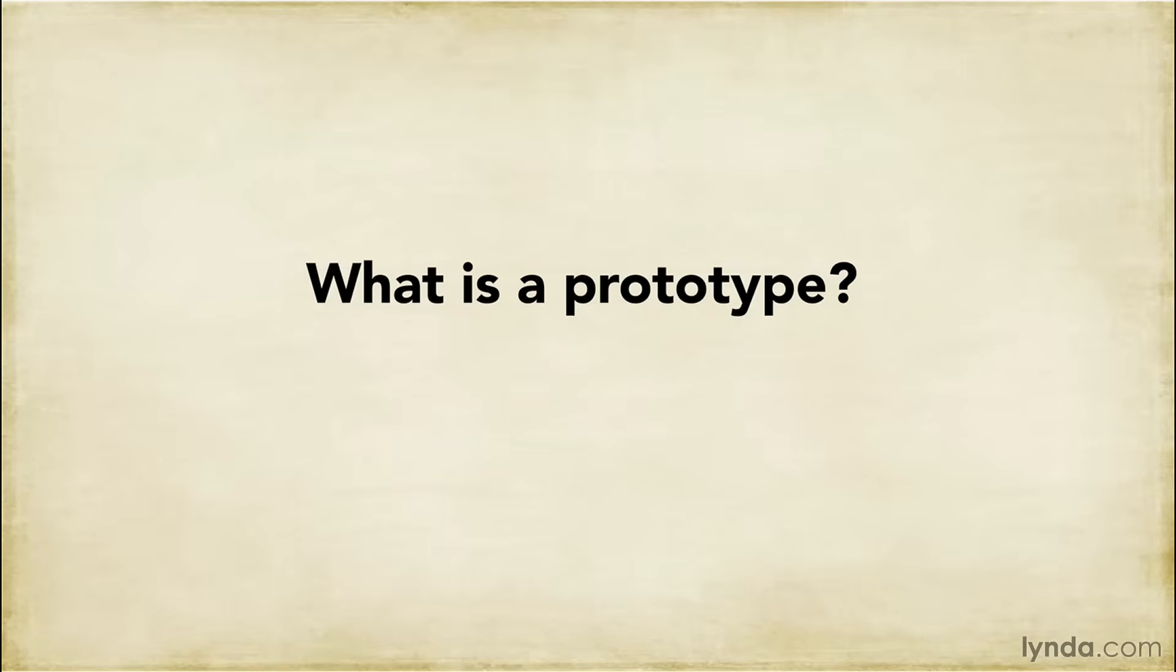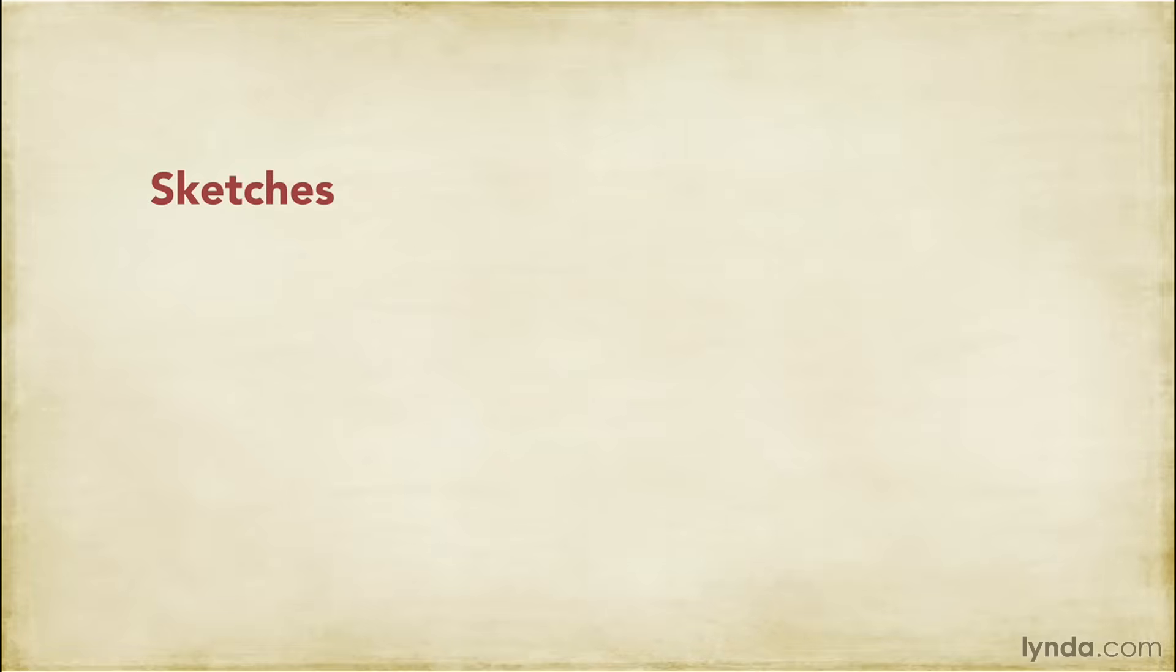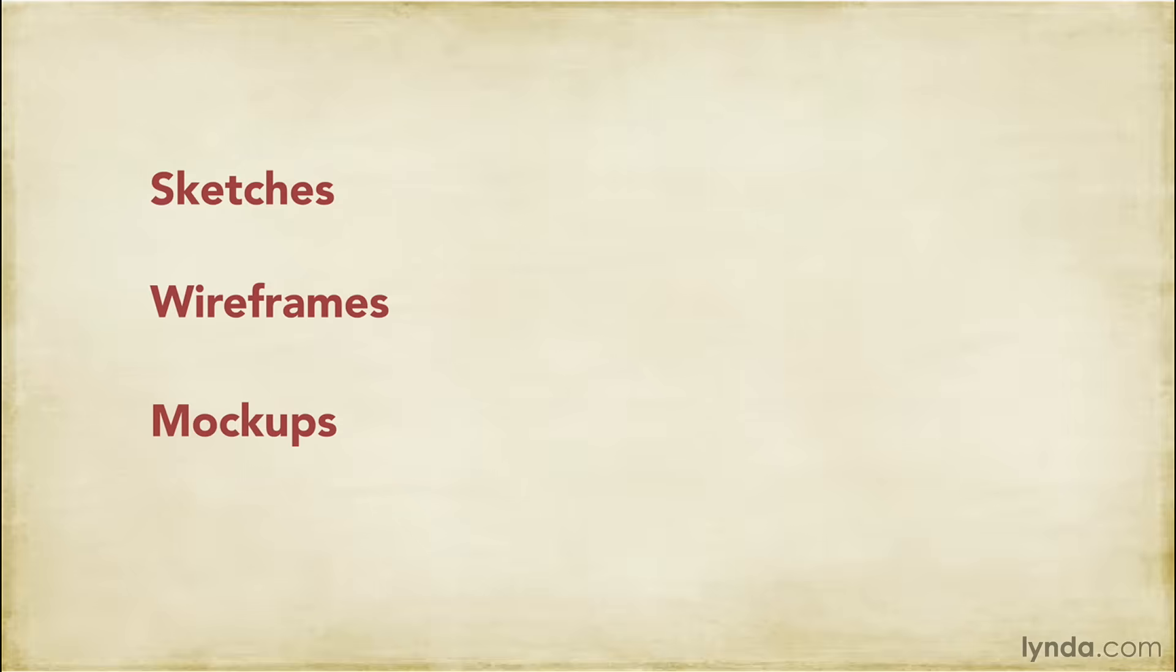First, let's talk about what a prototype isn't. I often hear it mentioned in the same breath as sketches, wireframes, and mockups. These design elements, while important to the overall process, are not prototypes.